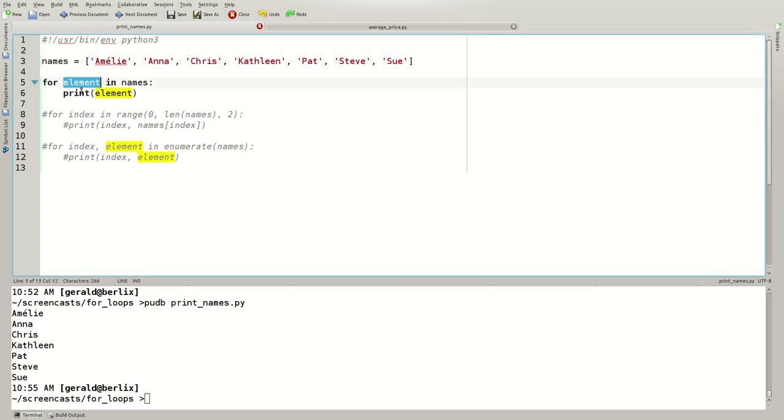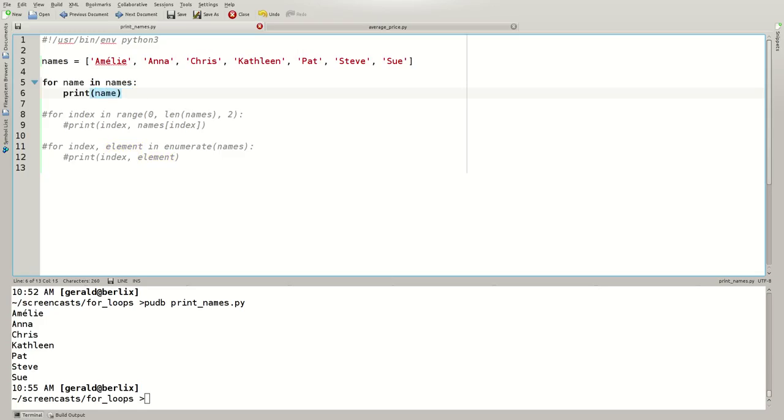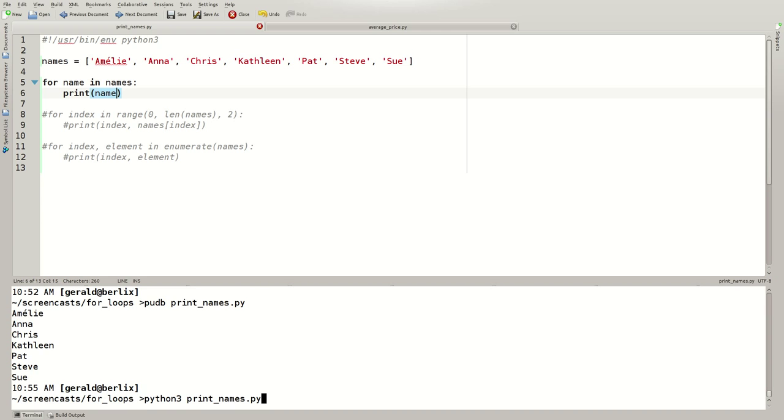Element here is nothing but a variable name. We could have written name instead as well. And execute this again. Python 3. And I can get the last argument here using escape dot, so I don't have to type it again. And the code works equally well.